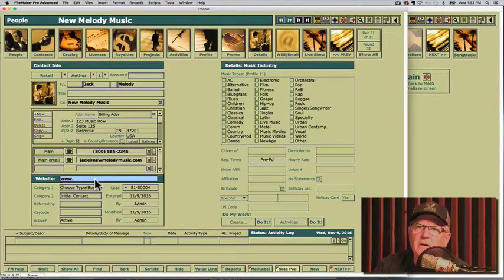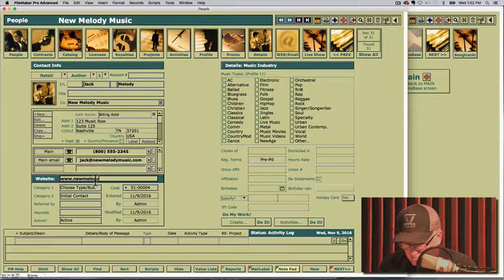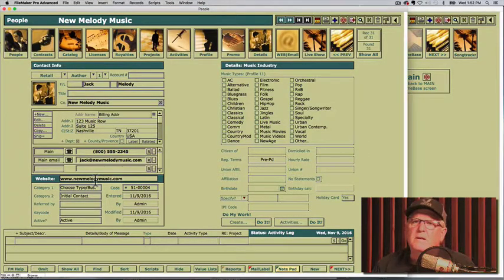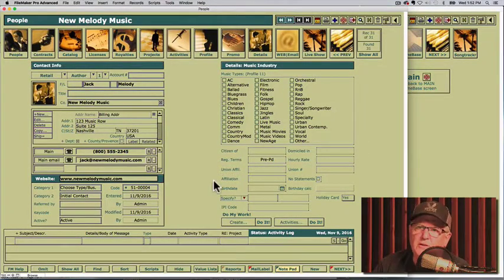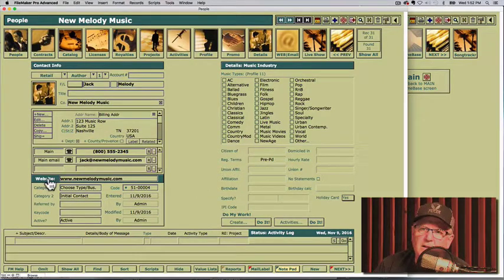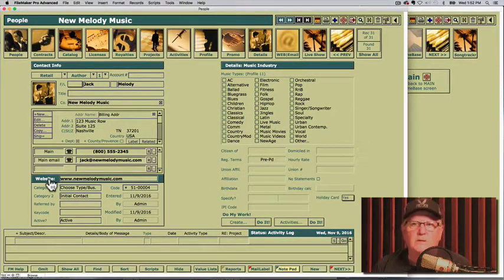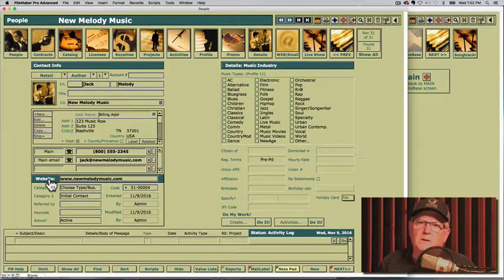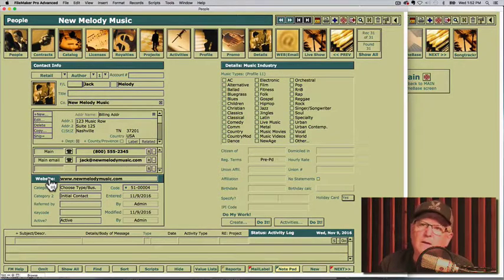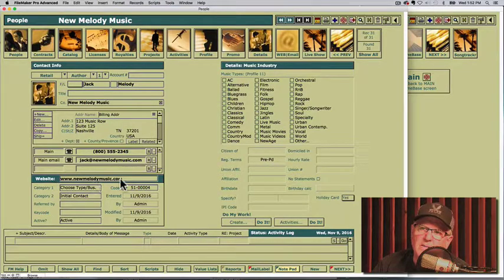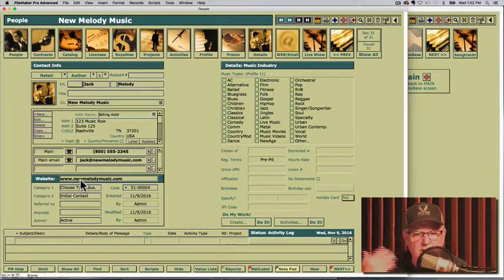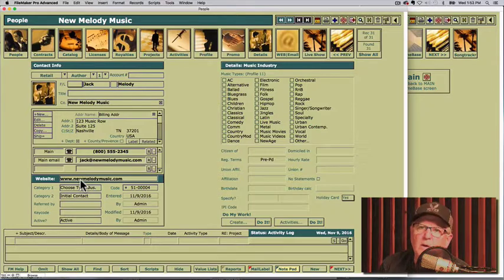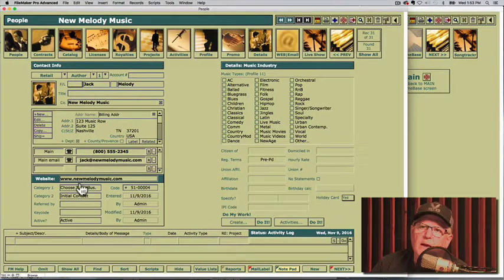I'm going to click in here. We'll click newmelodymusic.com. Now, if this was a legitimate address, I'd be able to click this word website and it would take me to a screen that would show me the website anytime, but it's not going to work. I picked a website that I didn't want to infringe on anybody's website, so we chose not to.